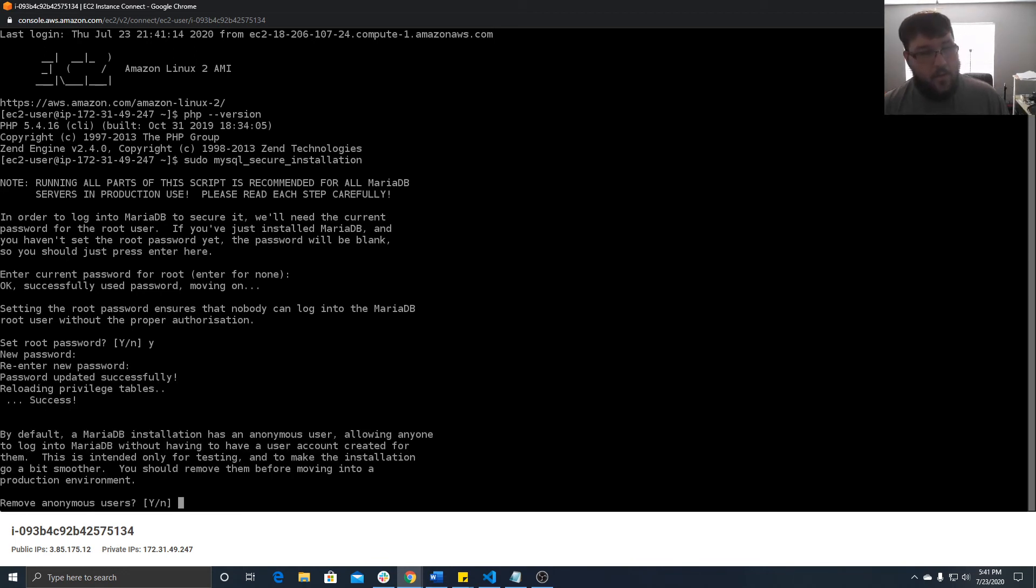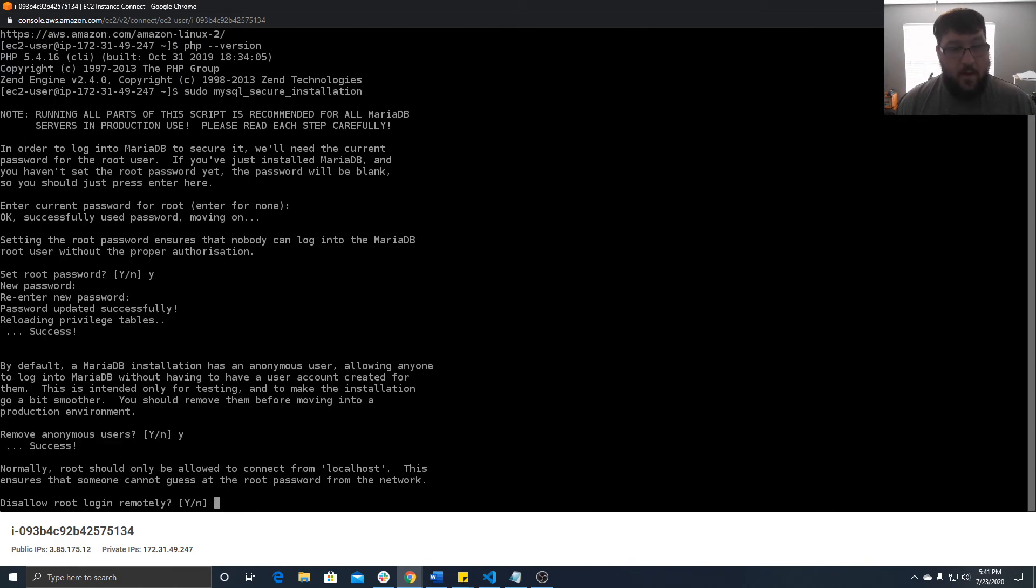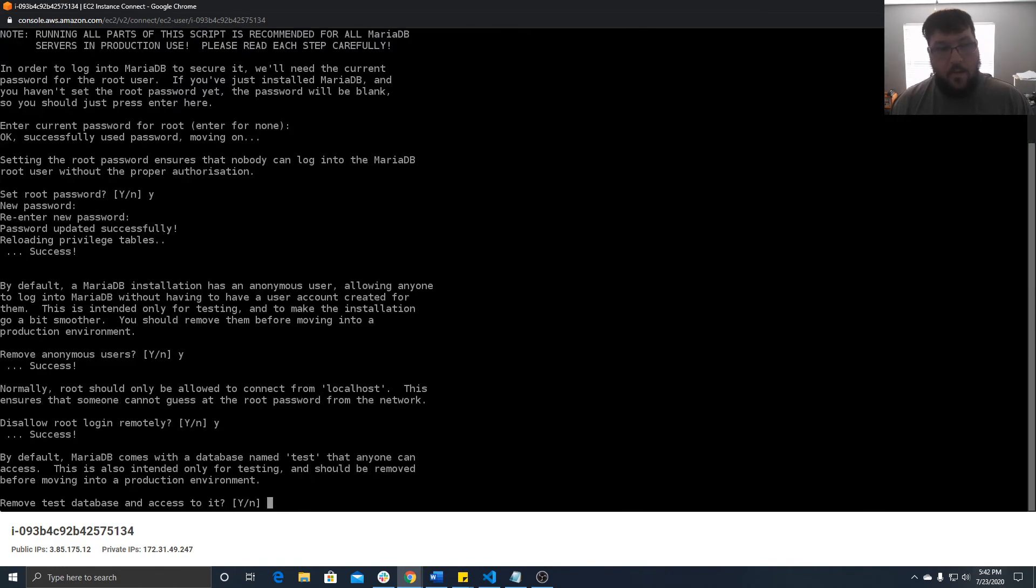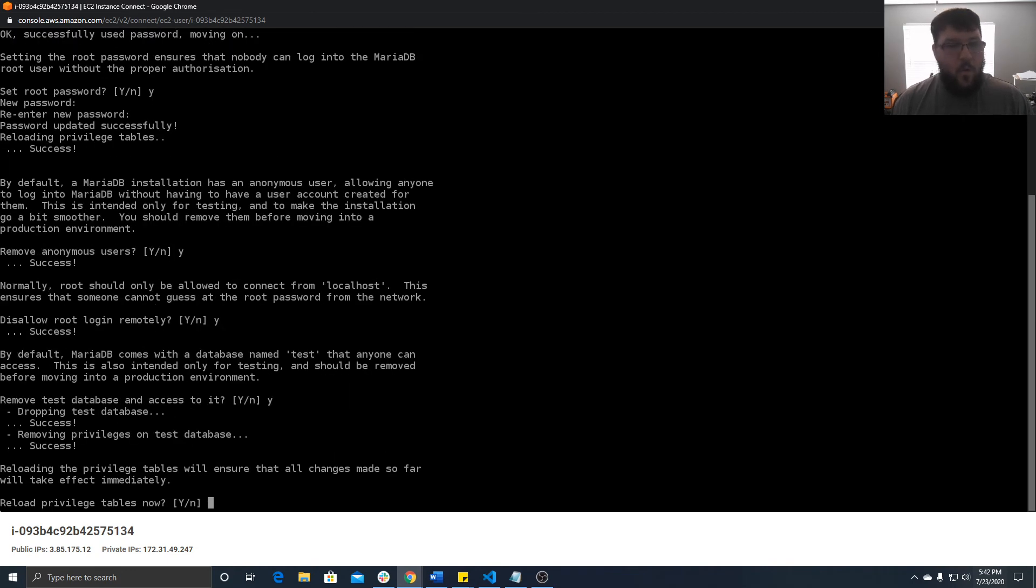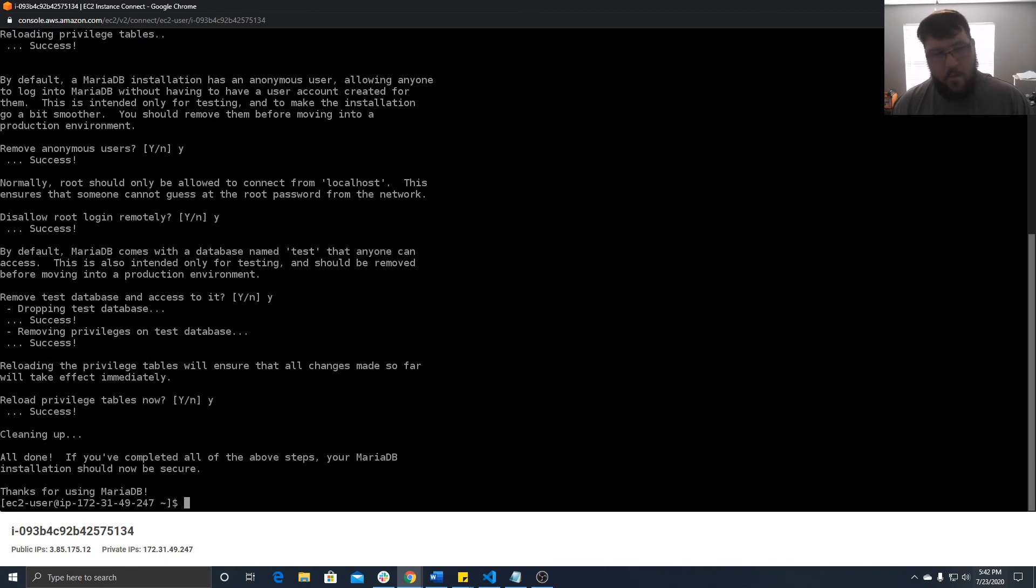Remove anonymous users? Yes. Disallow root login remotely? Yes. Remove test database? Yes. Reload privilege tables? Yes. And then boom, there we go.